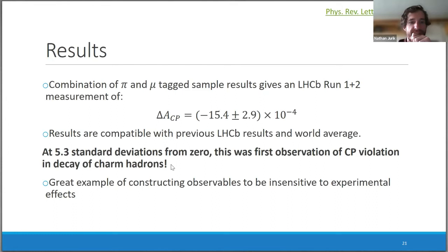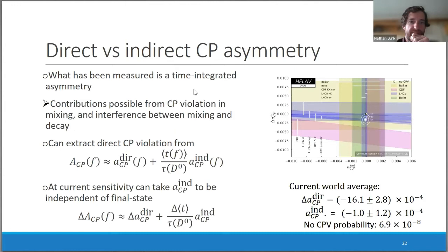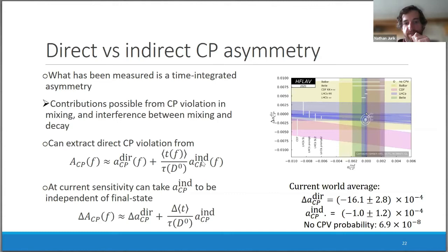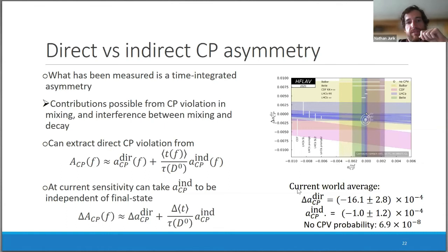This was a milestone for charm physics and a great example of constructing observables to be insensitive to experimental effects. What has been measured is a time-integrated asymmetry that can have contributions from direct CP violation as well as indirect CP violation from mixing and interference between mixing and decay. Different measurements give inputs for a combined analysis, giving current world average results with a no-CP-violation probability of more than 5 sigma.